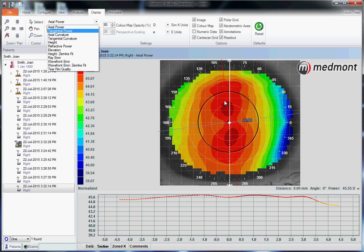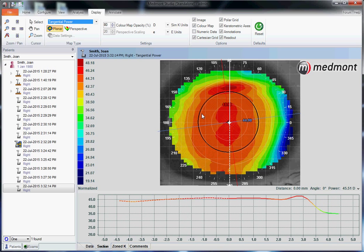This patient has with-the-rule corneal astigmatism. We see the steep meridian running vertical — it's very regular. The superior hemisphere is a mirror of the inferior, and the nasal a mirror of the temporal. We could switch to tangential to understand the shape of the eye. Looking at the contours, this cornea appears displaced slightly inferior and temporal on this right eye, with each hot contour pulled inferior temporal.